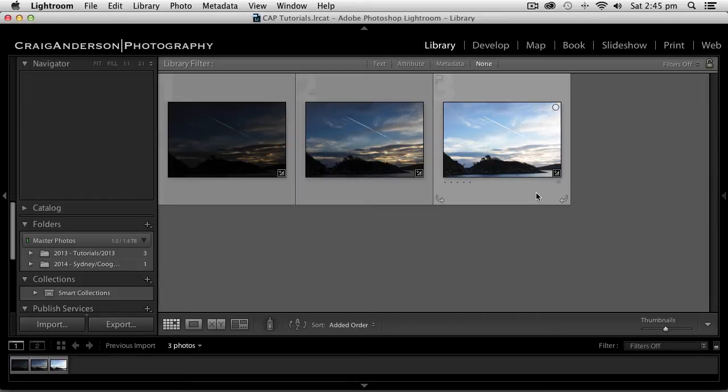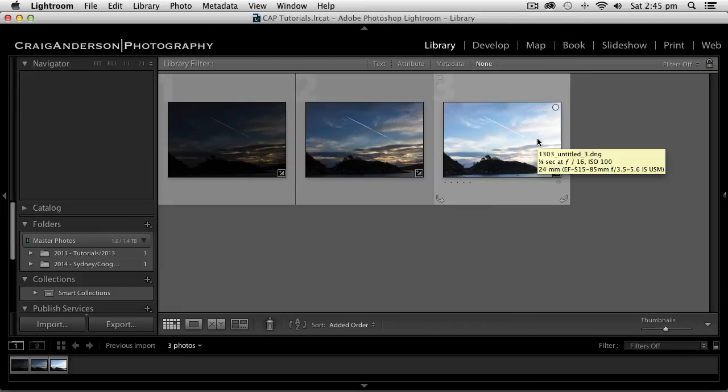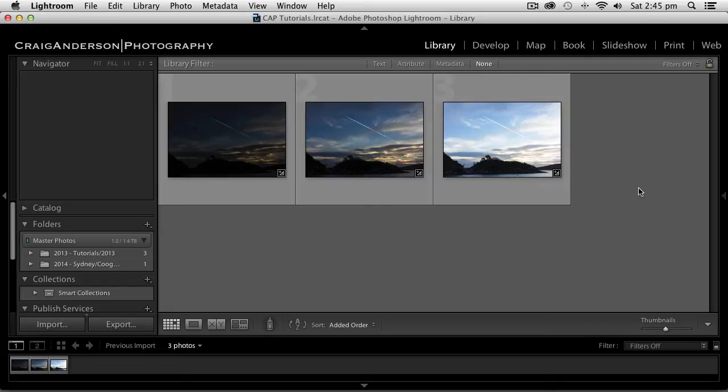The exposures are roughly about two stops apart. I've got the foreground, a little island sitting in the harbor, and I've got some flight trails from an aircraft going overhead. So let's have a look at going through and editing these photos.